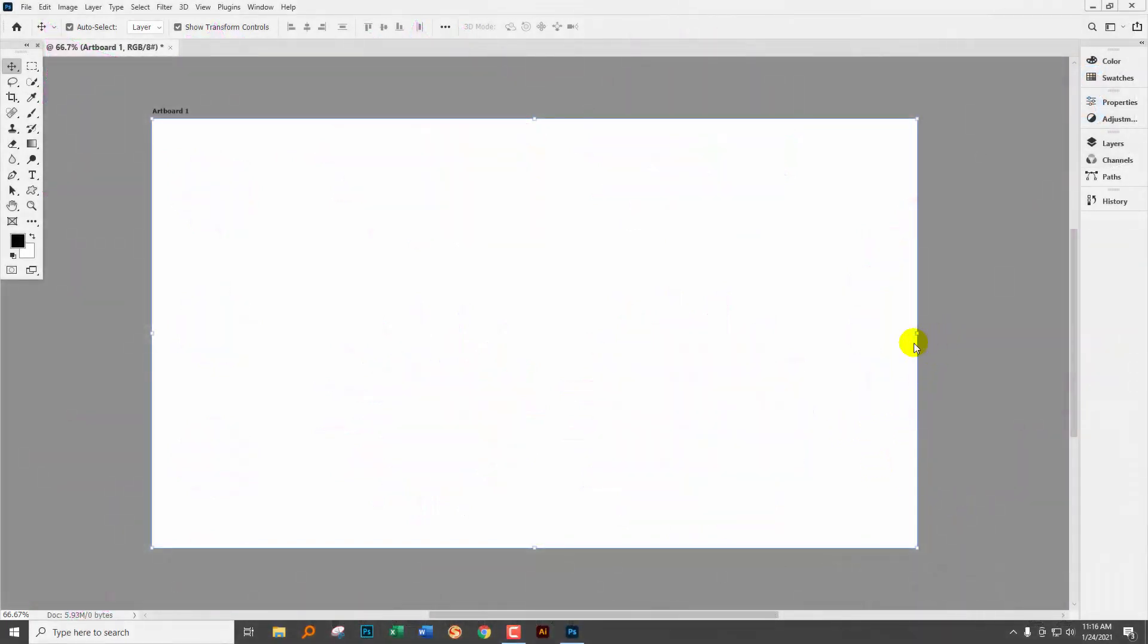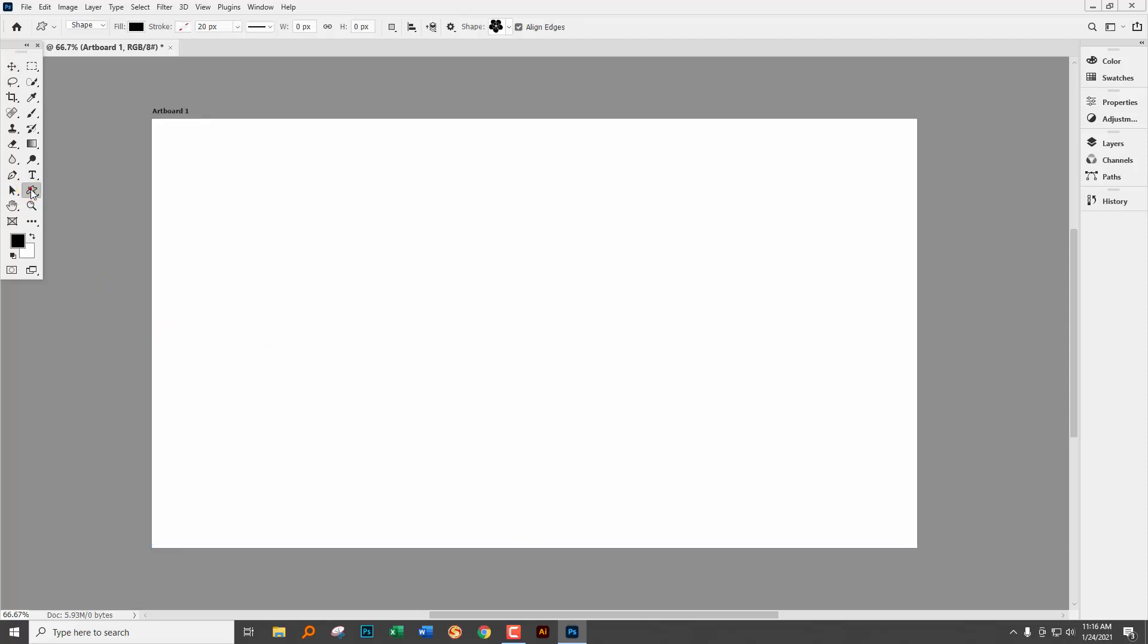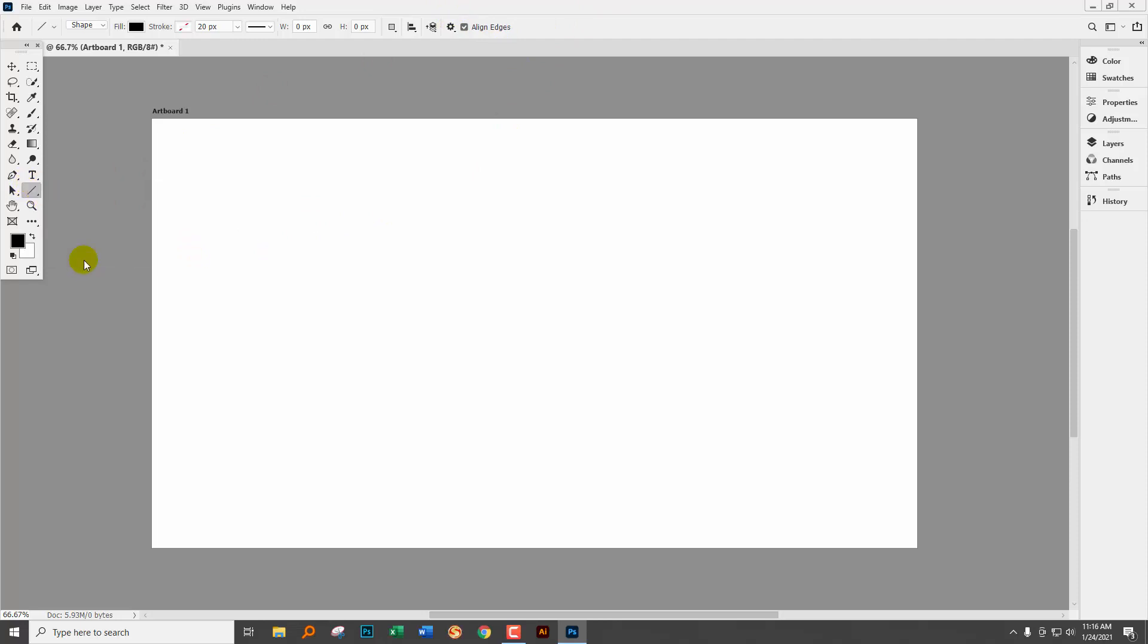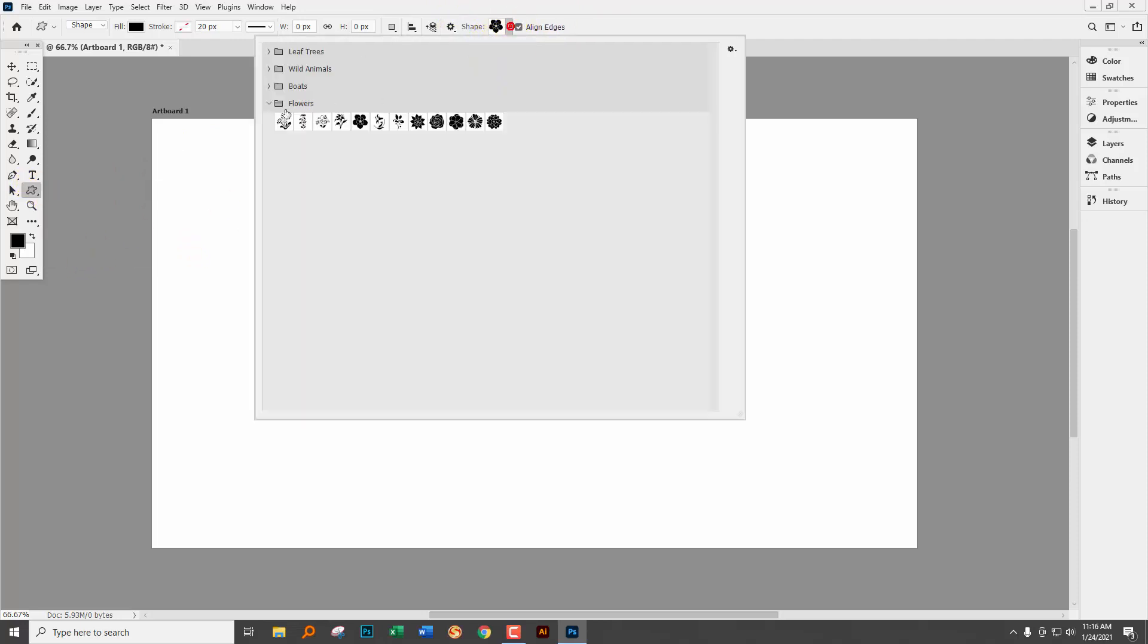So typically when I think of drawing a star one of the first things that I'll do is go to the custom shape tool. So when I go to the custom shape tool and open up the custom shapes that are available in Photoshop 2021 this is what I find.